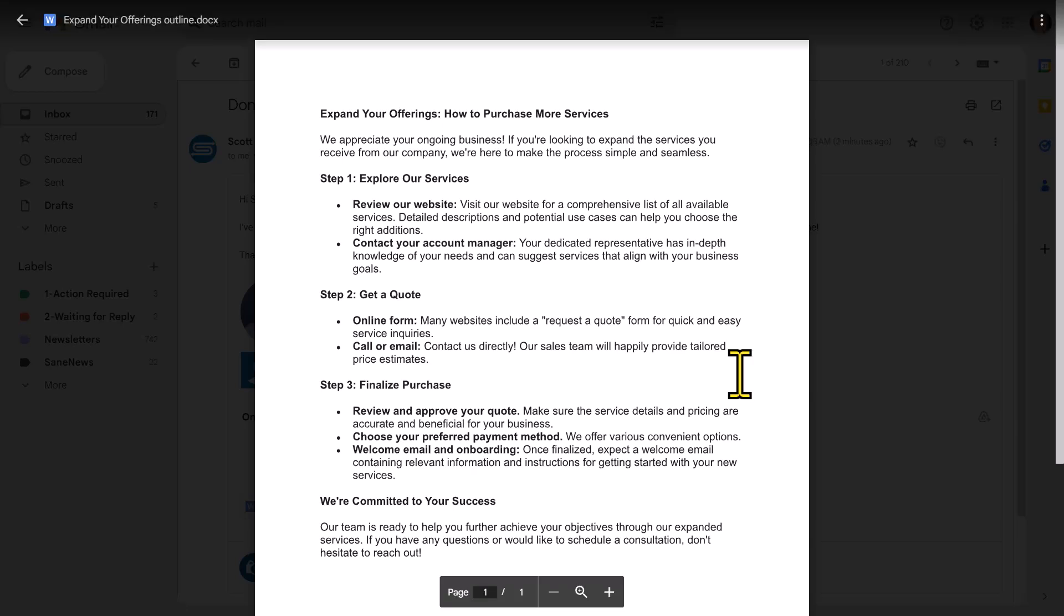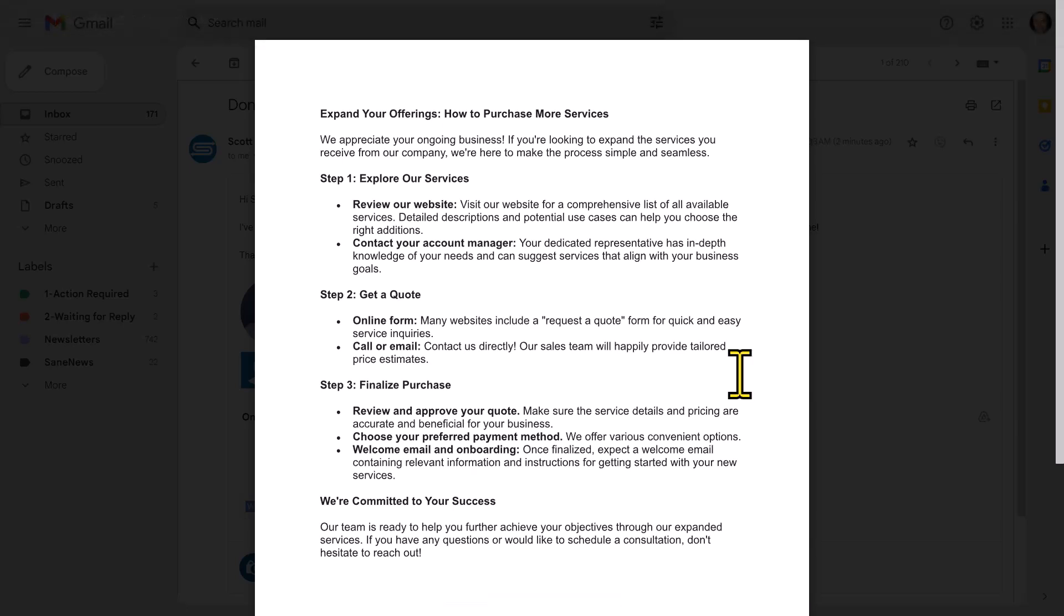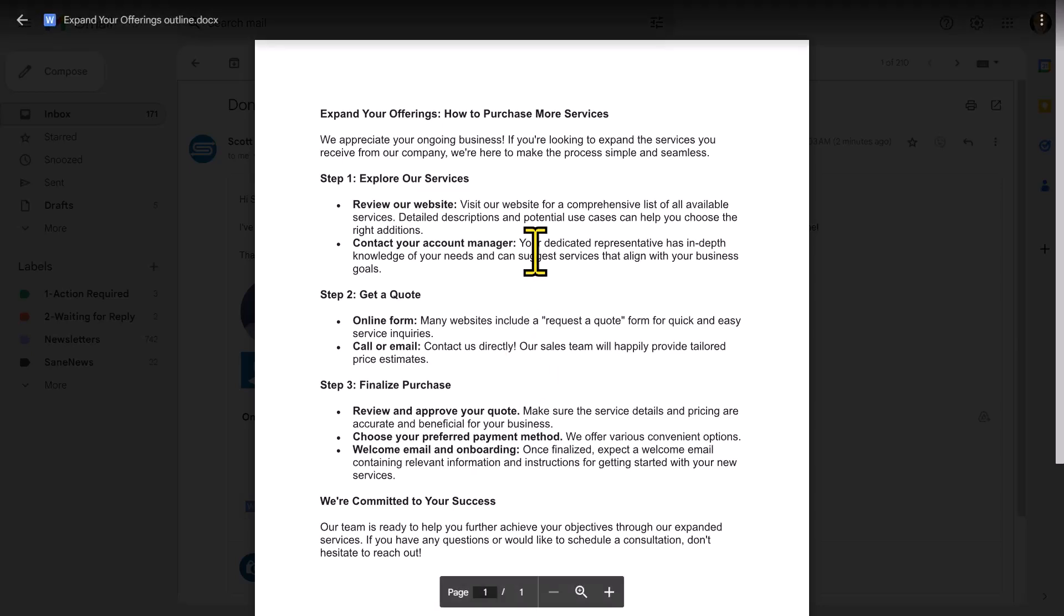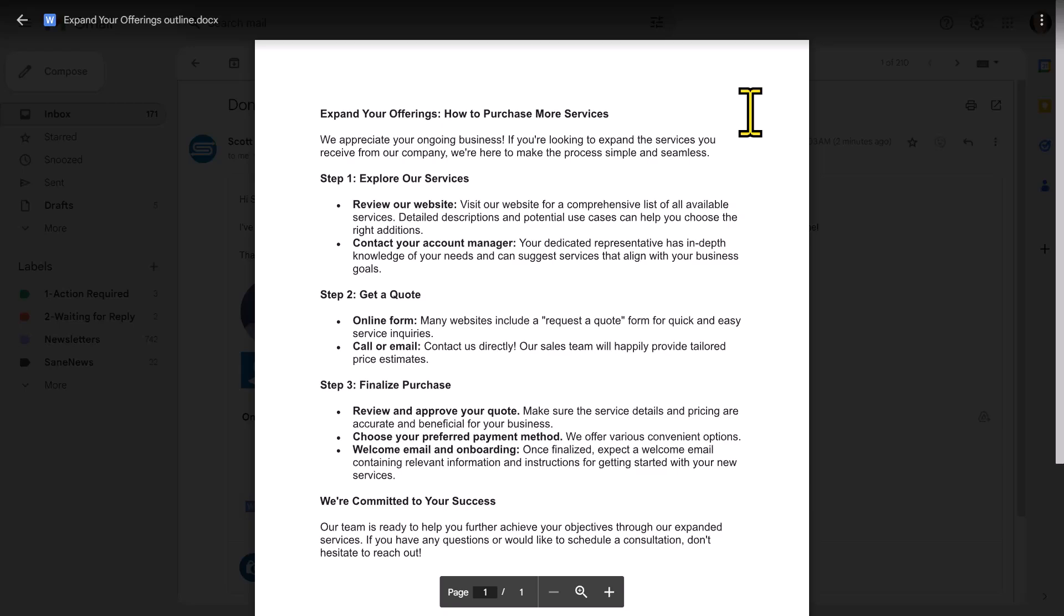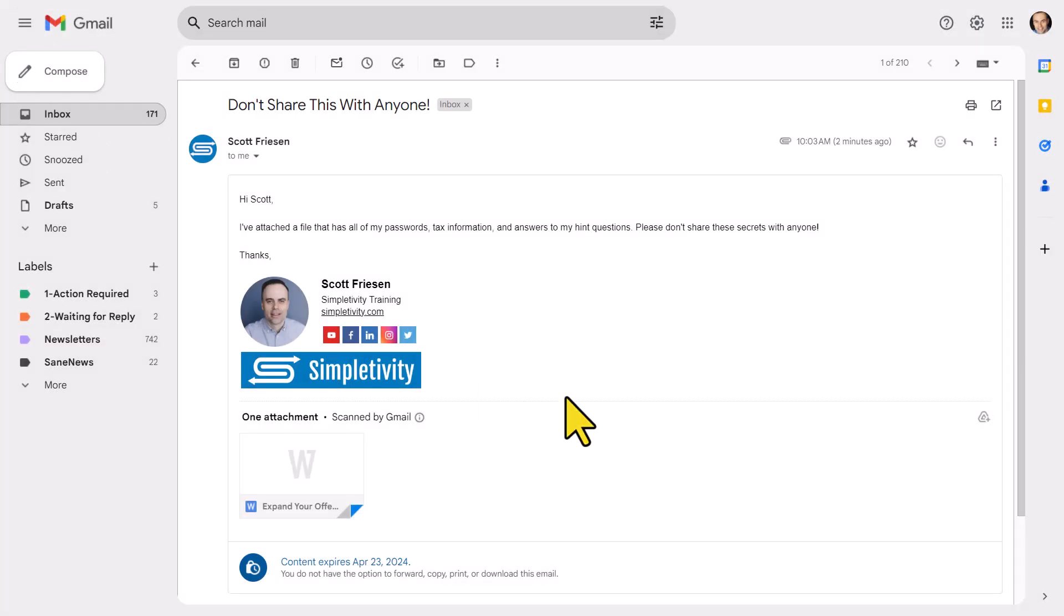Now, of course, there's nothing that will stop someone from doing a print screen or taking a picture of this screen. But at the very least, they cannot download or print or copy this attachment or any of the text that you've included here within this screen.